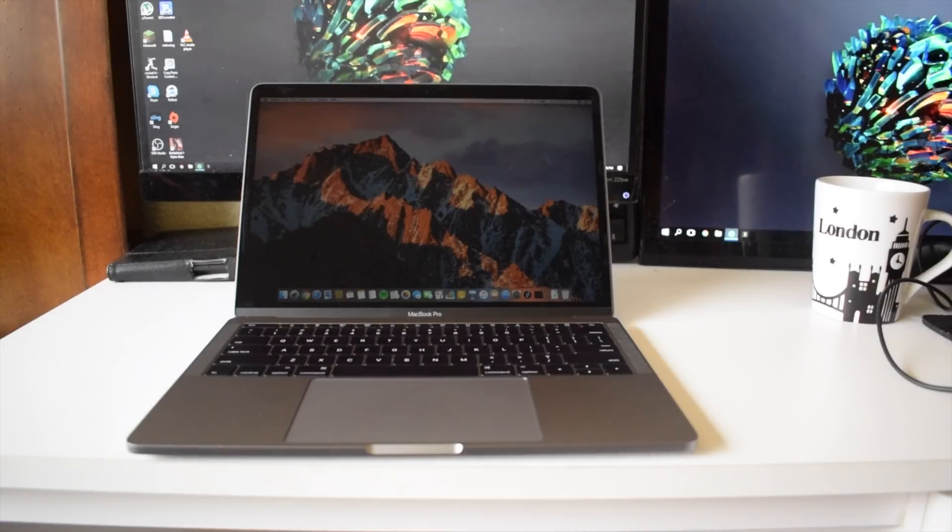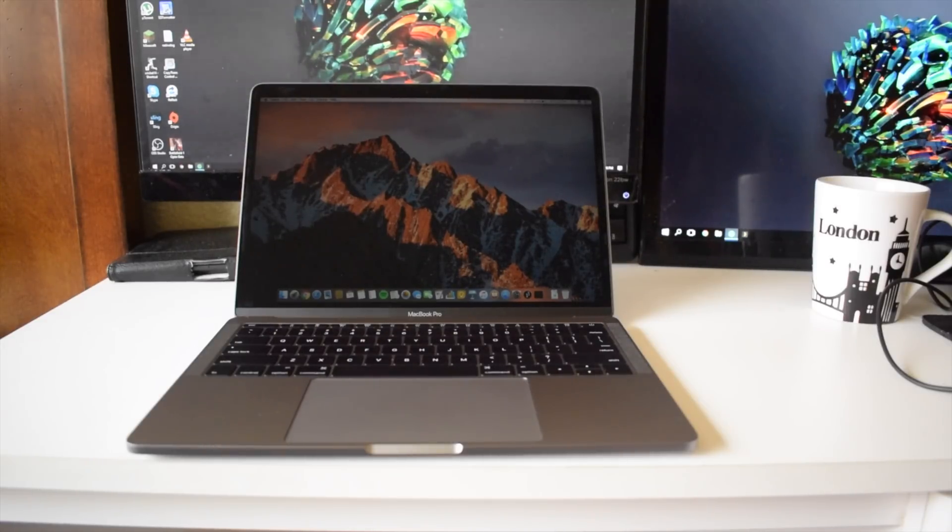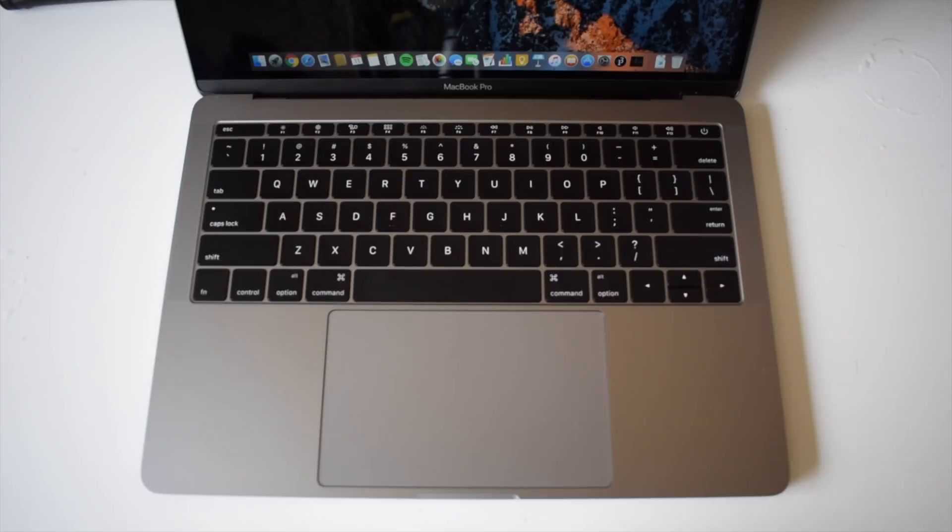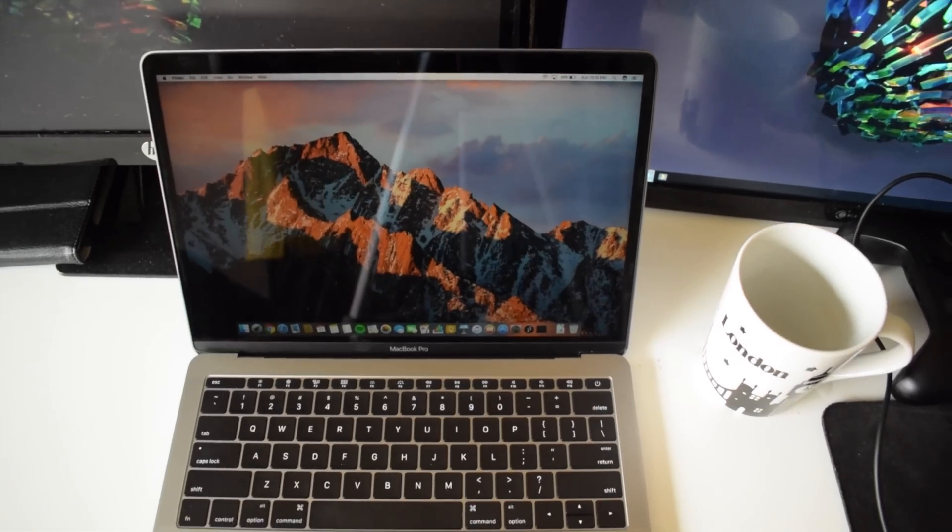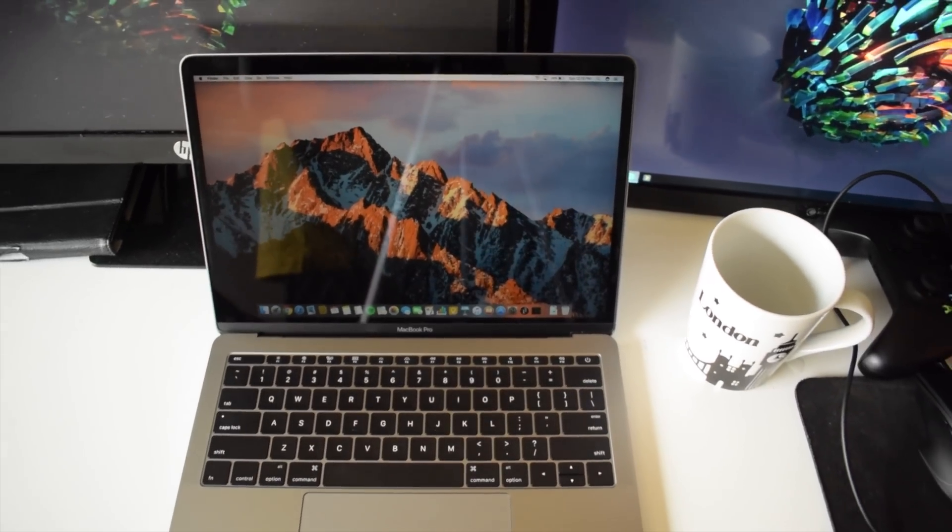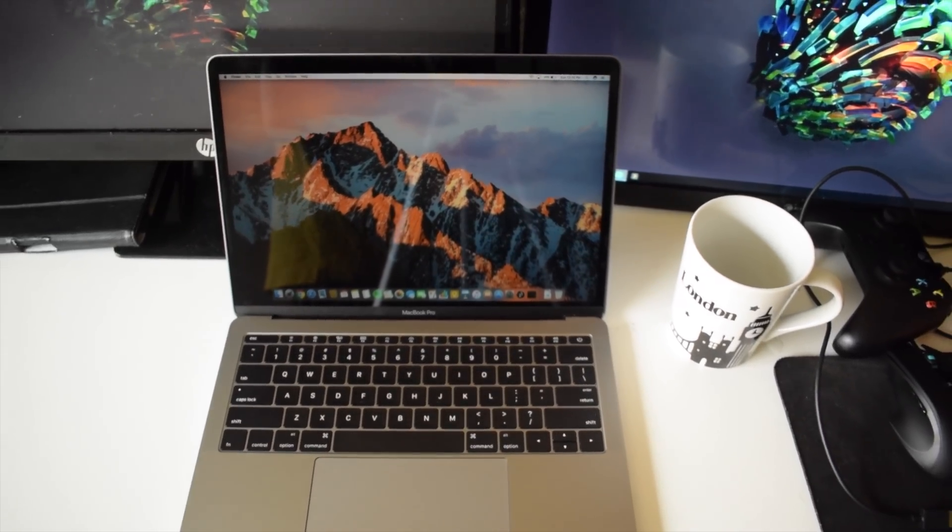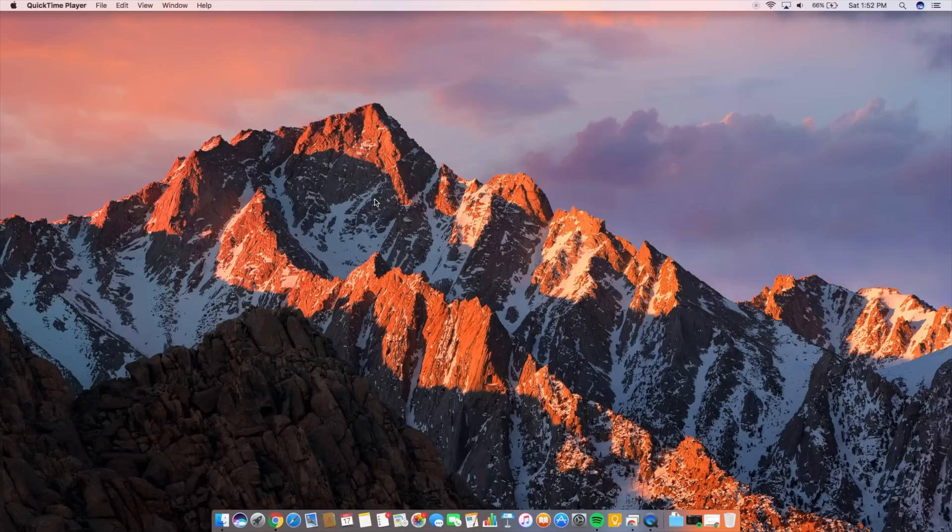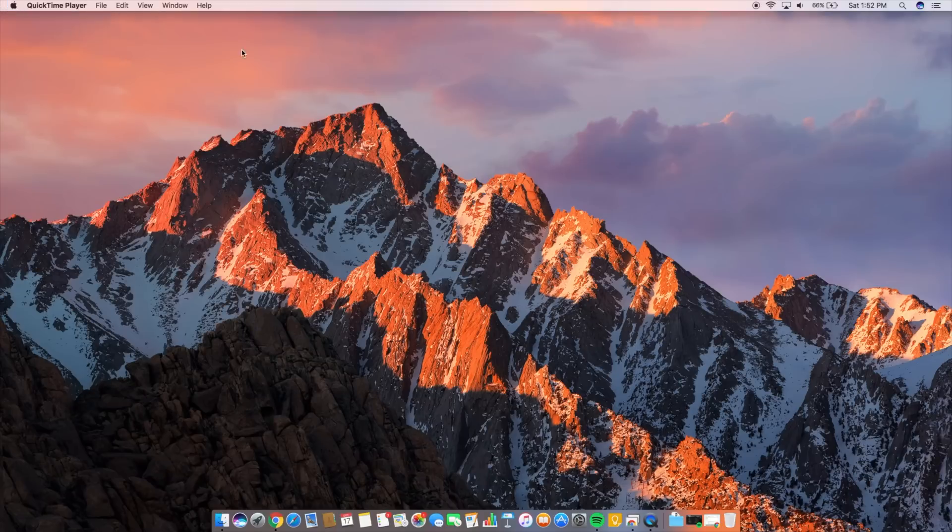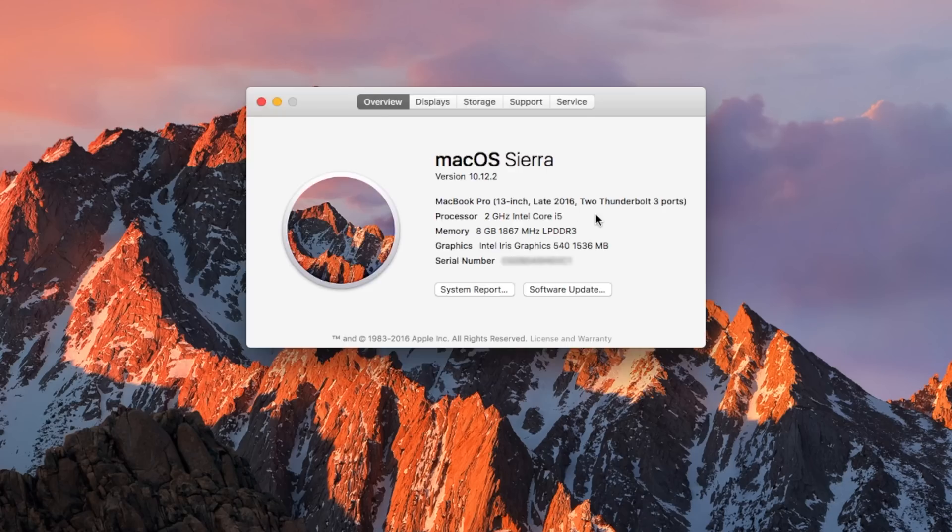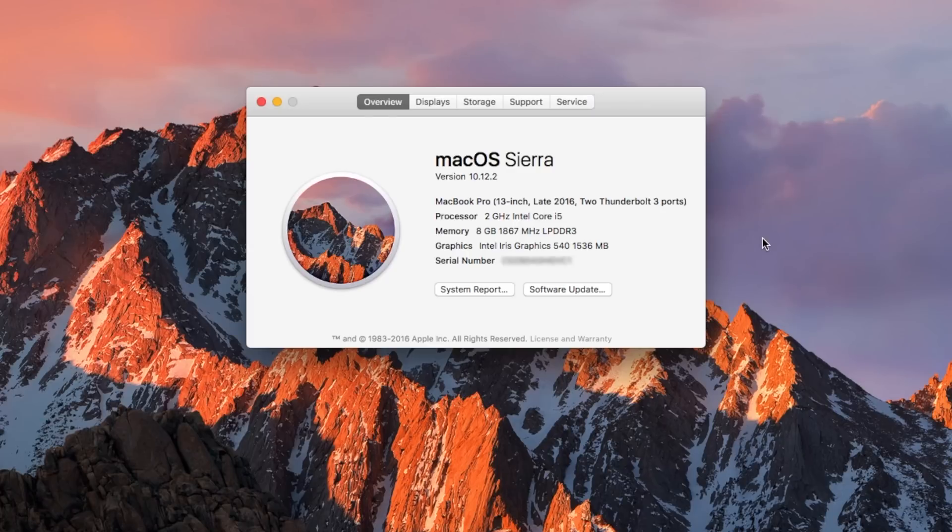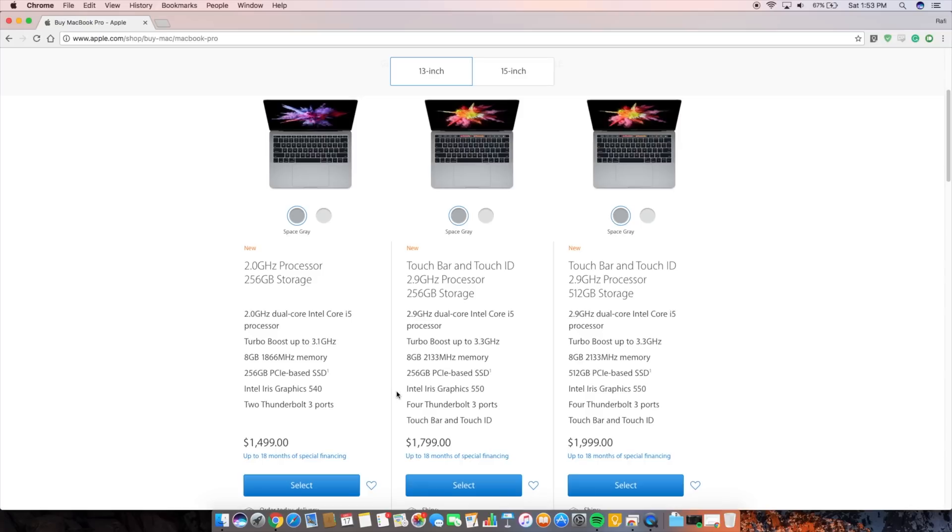This video will focus on what kind of frame rate you can expect from the new 2016 MacBook Pro. I have the non-touch bar edition, so the key difference that will affect the frame rate would be the integrated graphics that this one has. This has Intel Iris Graphics 540, whereas the touch bar edition has Intel Iris Graphics 550.